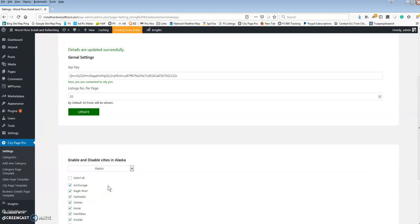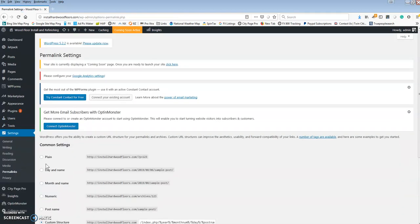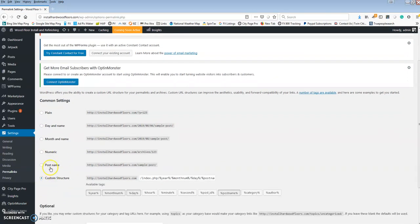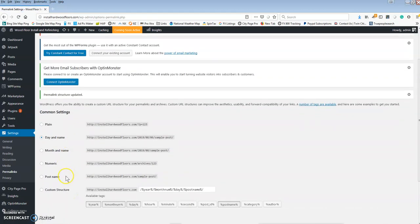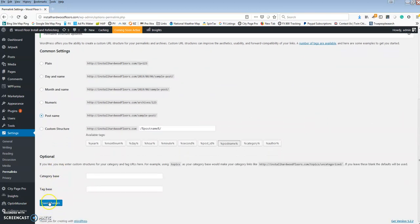Now it's really important — after this step we have to go to settings and go to permalinks. This is going to be a thing that catches a lot of people; the plugin's not going to work and you're going to message me and I'm going to ask if you did this step. No matter where it is — even if it's already on custom structure or post name — change it to something else, click save changes, then set it back to post name, and save changes again.